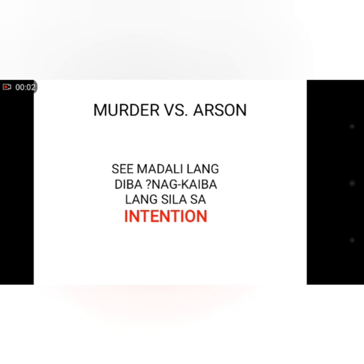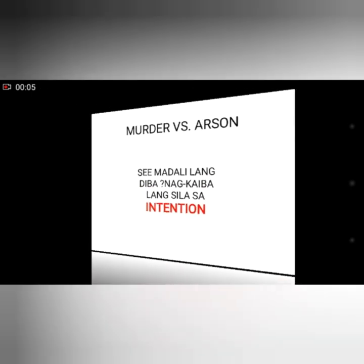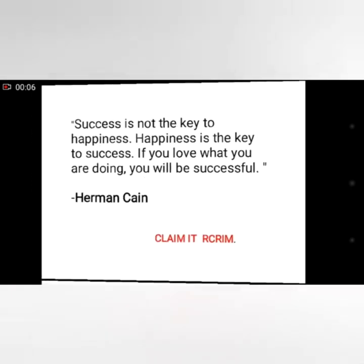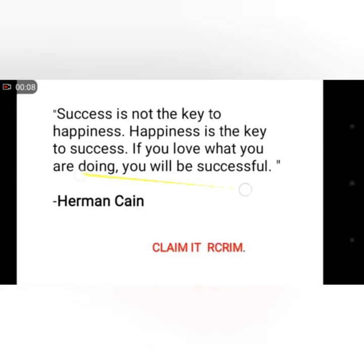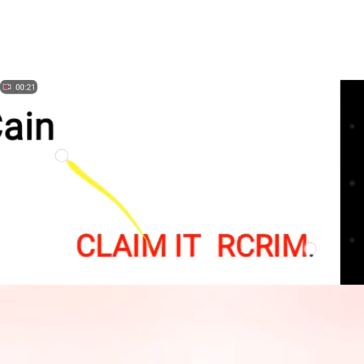Madali lang, diba? Magkaiba lang sila sa intention. Success is not the key to happiness — happiness is the key to success. If you love what you are doing, you will be successful. — Hermann Cain. Claim it like wine.